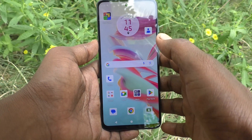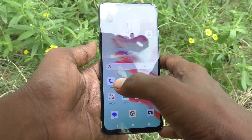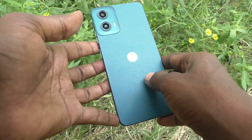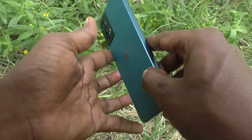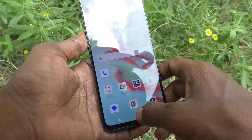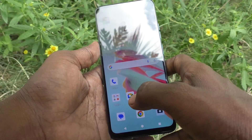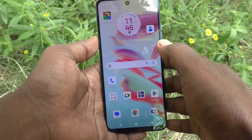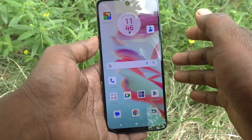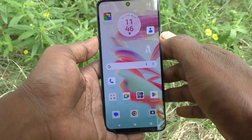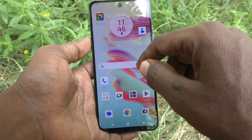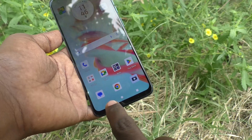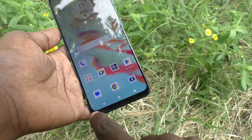Hi friends, welcome to Five Minutes Tech YouTube channel. Here is the Moto G34 smartphone. In this video you will learn how to change the navigation mode in your Moto G34.